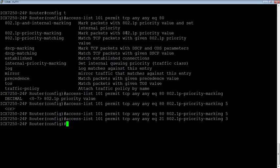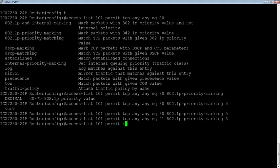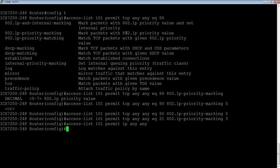So then this is a regular access list, right? So it still has the implicit deny at the end. So permit IP any, any goes at the end, right? For anything that we don't care about. Now we could have told it to mark everything with a priority of one or whatever the case, right? You could have done that.